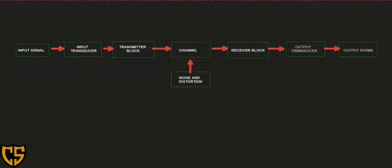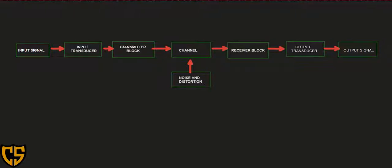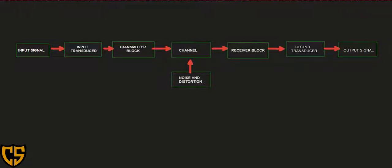The focus of our discussion is on the basic block of the electronic communication system, or the analog communication system. We have discussed in the previous video that communication is the transmission of signal or information from one point to another — from the sender to the receiver or transmitter to the receiver.